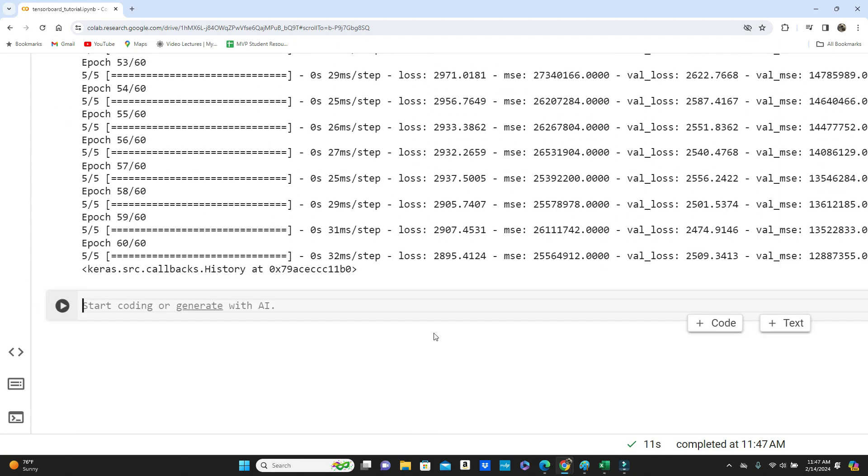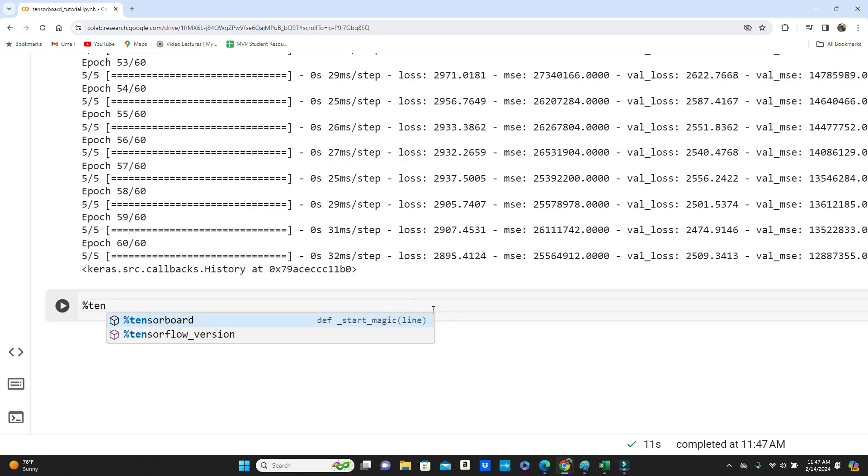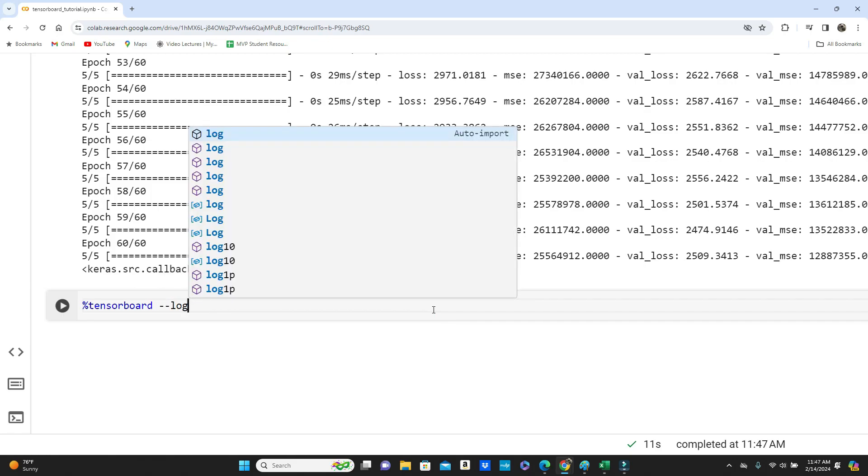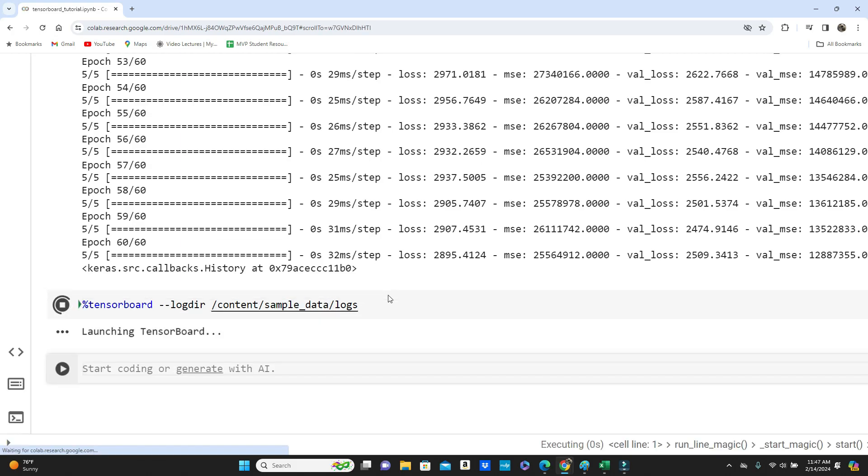Model training is done. Now let's call the TensorBoard. TensorBoard, log directory. So this is our log directory. Run.